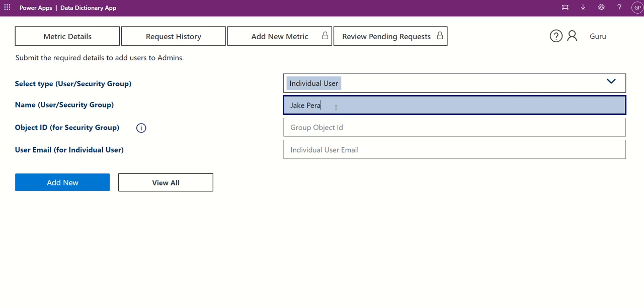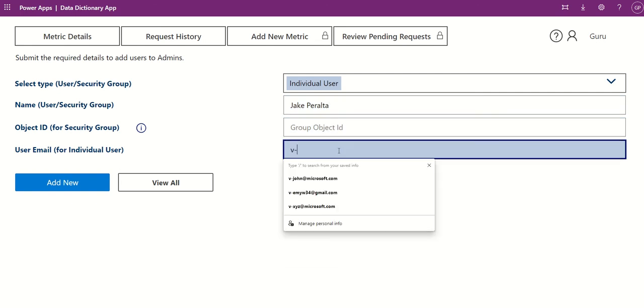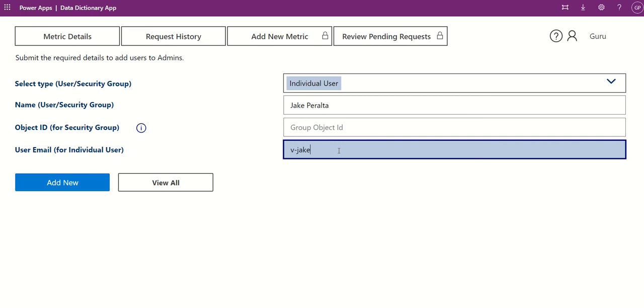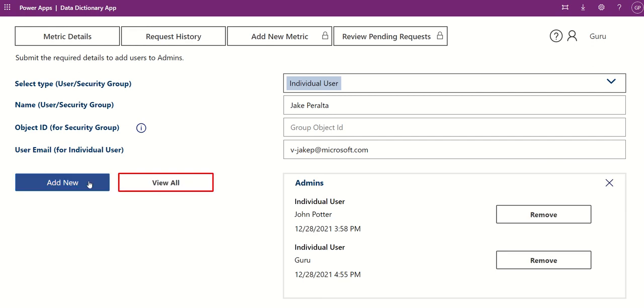Also, you have to provide Object ID for security group or email for the individual users. Click View All to see all admins and Add New to submit the details.